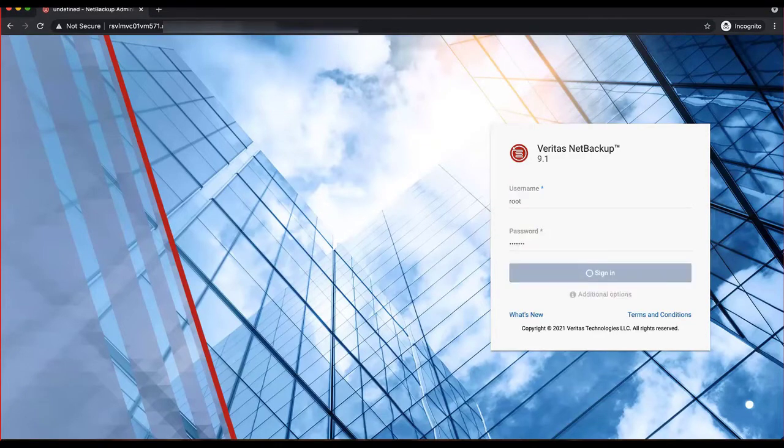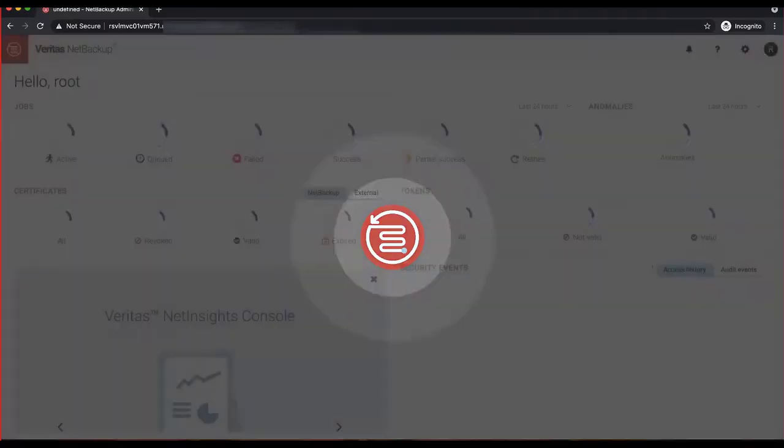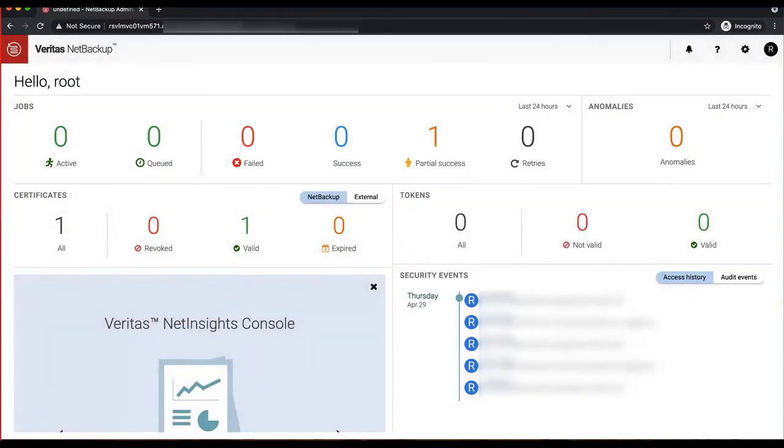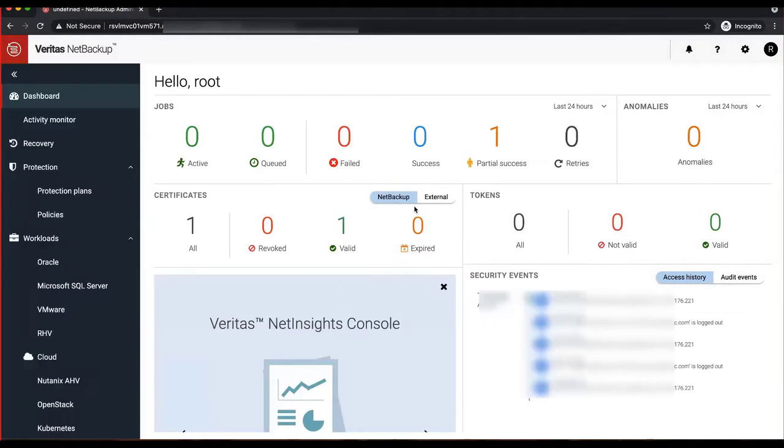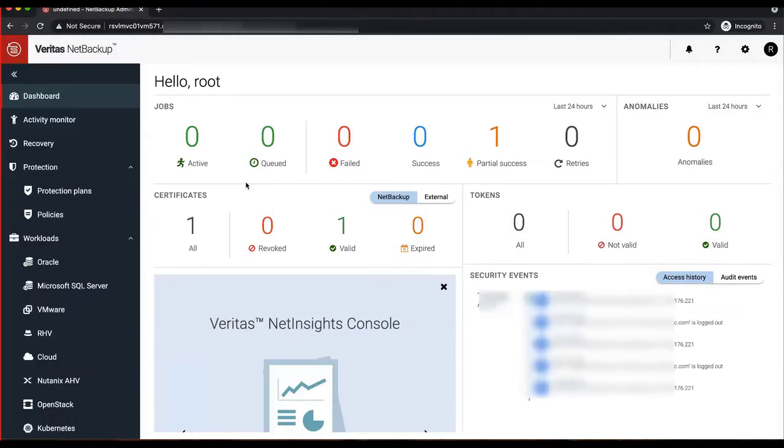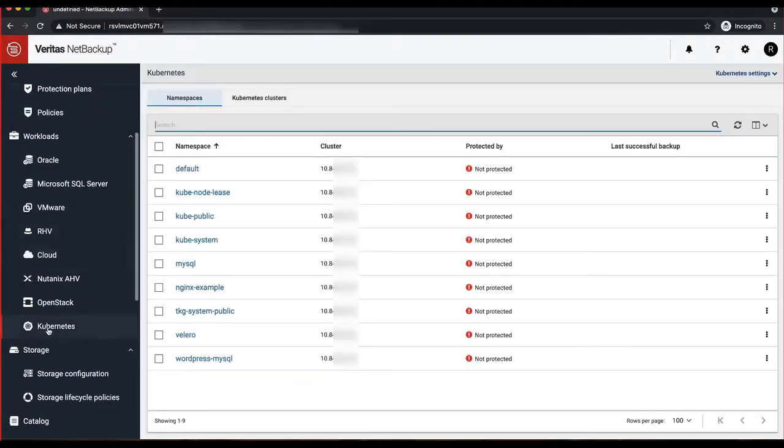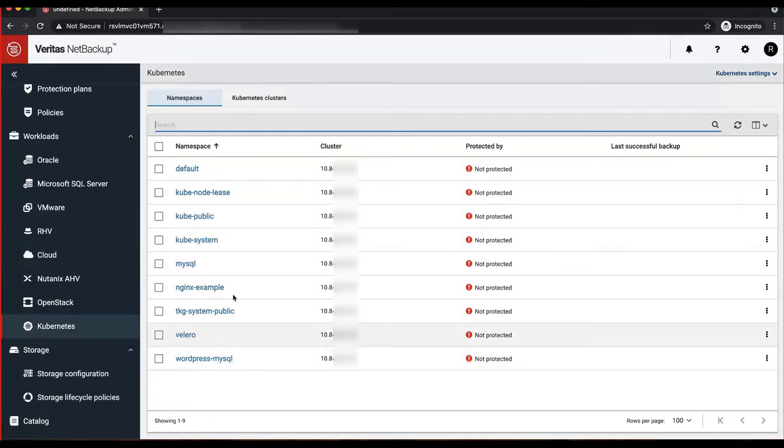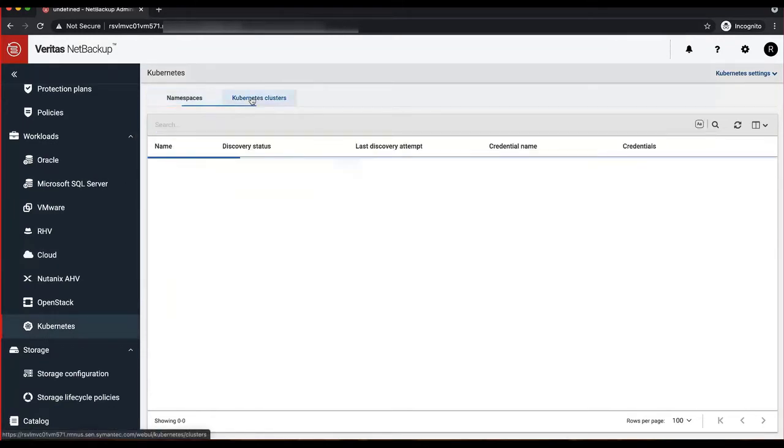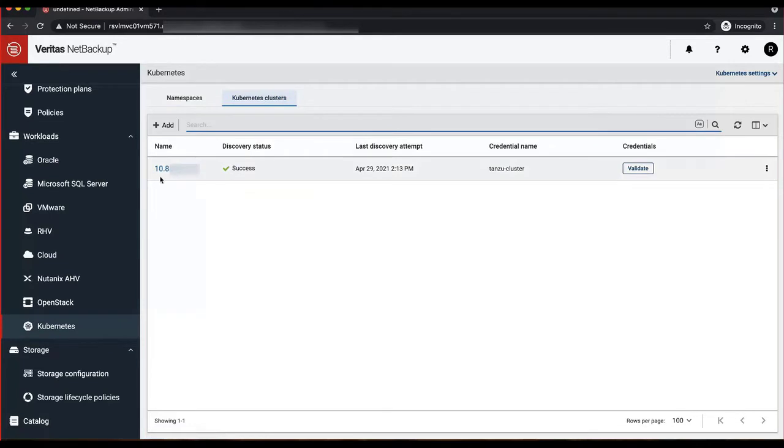I will log in as a root user, but you could log in as a Kubernetes administrator. Once you log in, you could go to workloads and find Kubernetes tab. If you click on Kubernetes tab, and if everything was already pre-configured, you should see multiple namespaces depending upon your cluster.